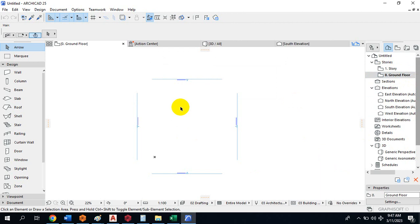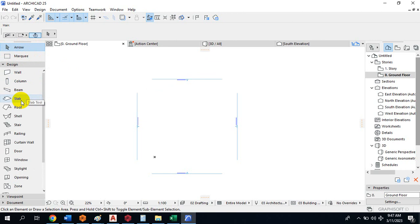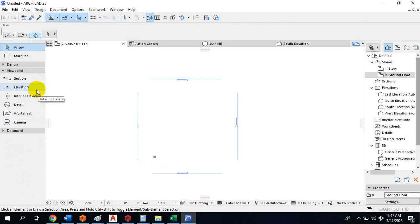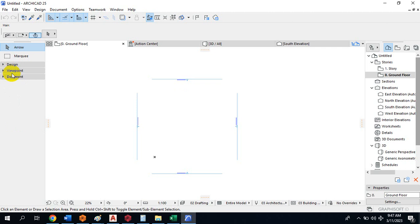Coming back to the Design area, we have Arrow and Mark tools. Under Design you can see we have Wall, Column, Beam, Slab, Roof, Staircase, and Railings — we are going to be adding most of these in our design. You can see cross-sections and elevations will be generated automatically. I'm going to do a very simple design here to demonstrate this.